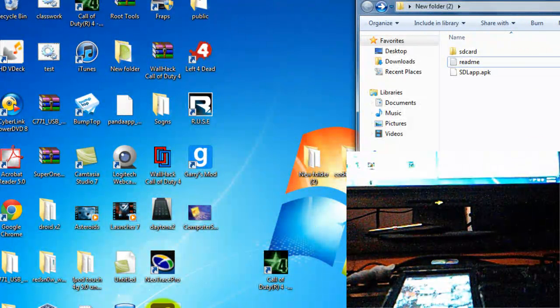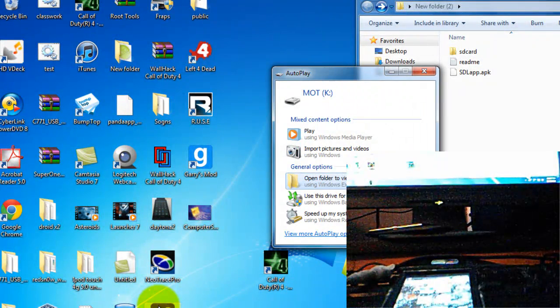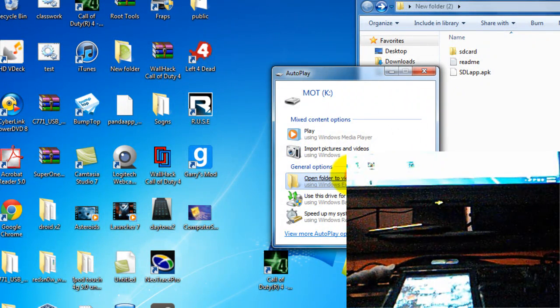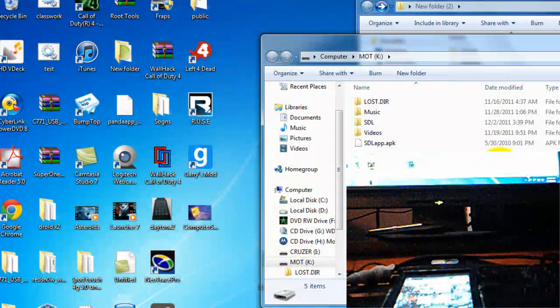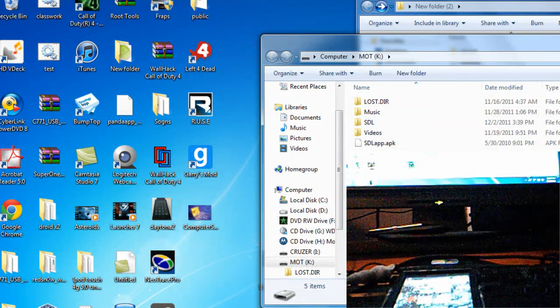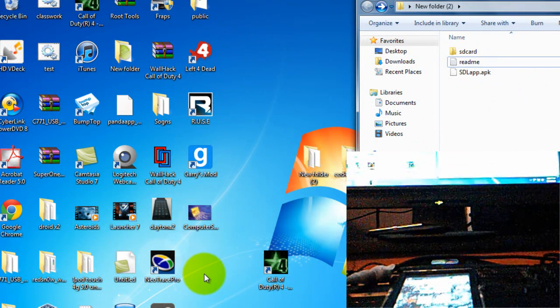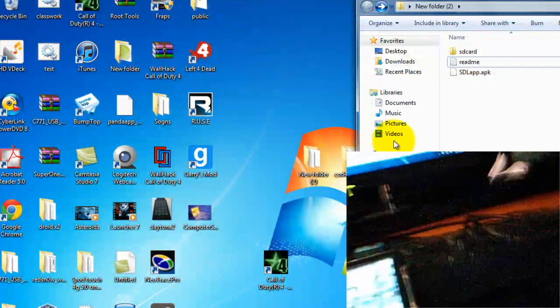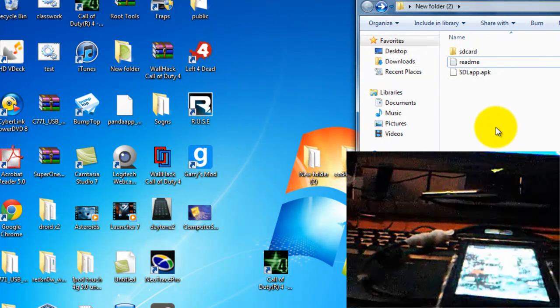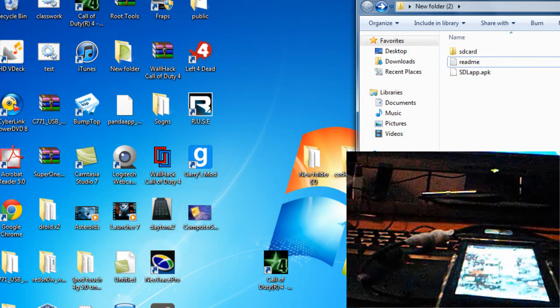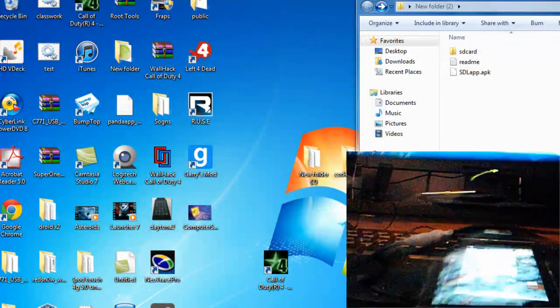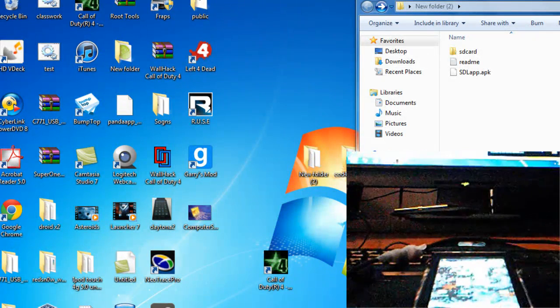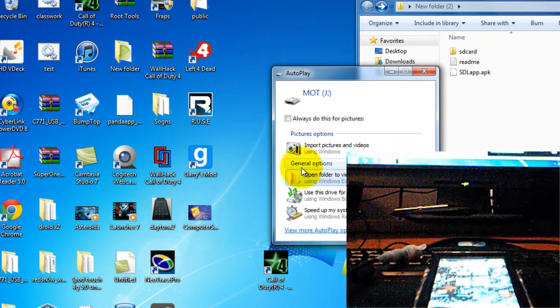You can put it in internal or SD card. I usually do internal. This is SD card. You can put it there if you want, but I usually do it in internal. Wait for it to load. Okay, here it is.